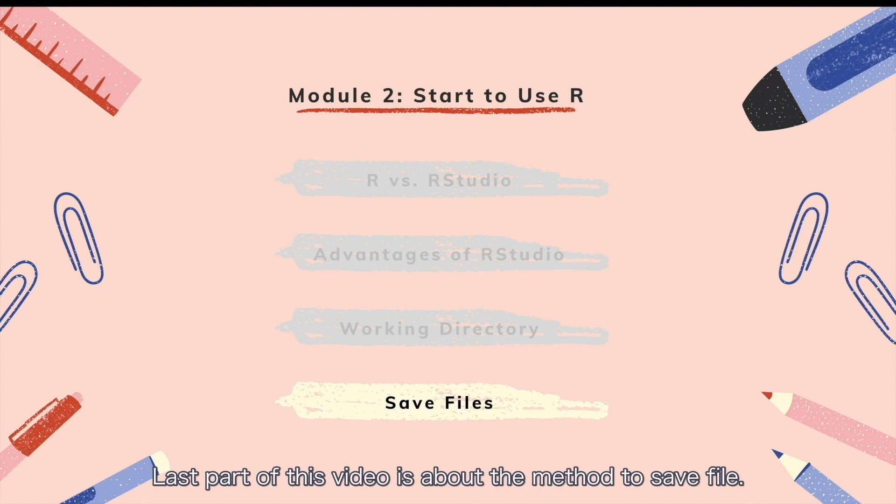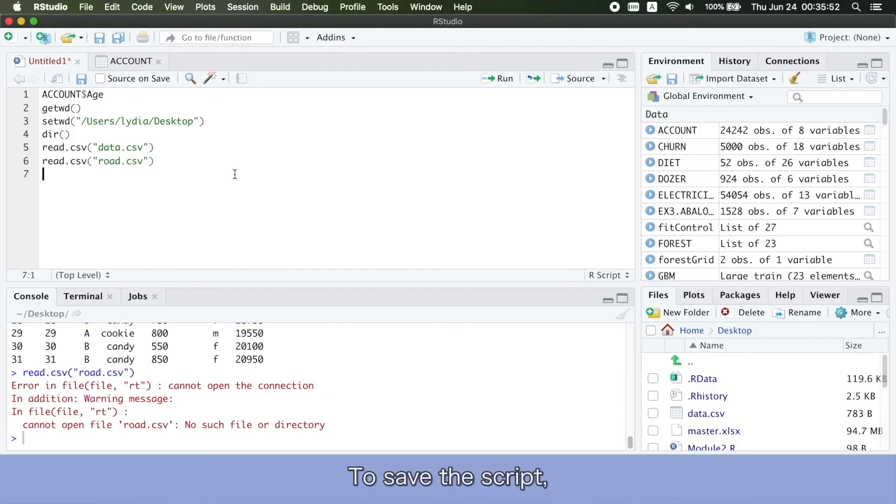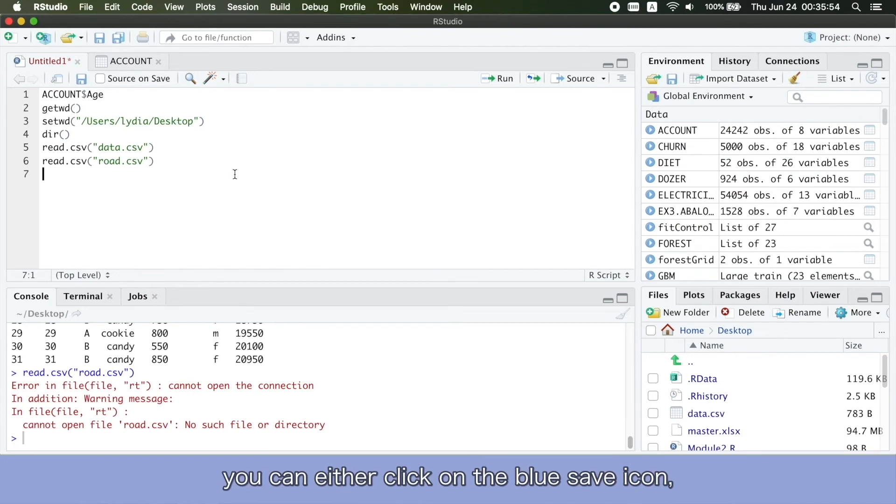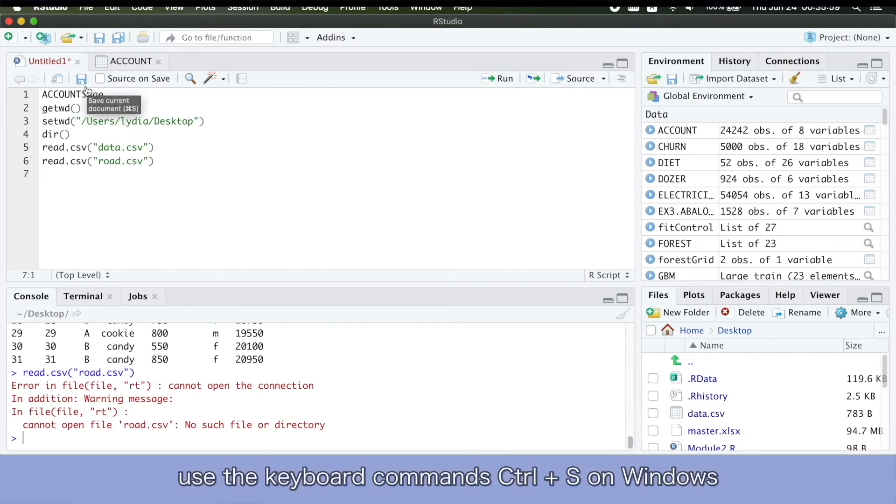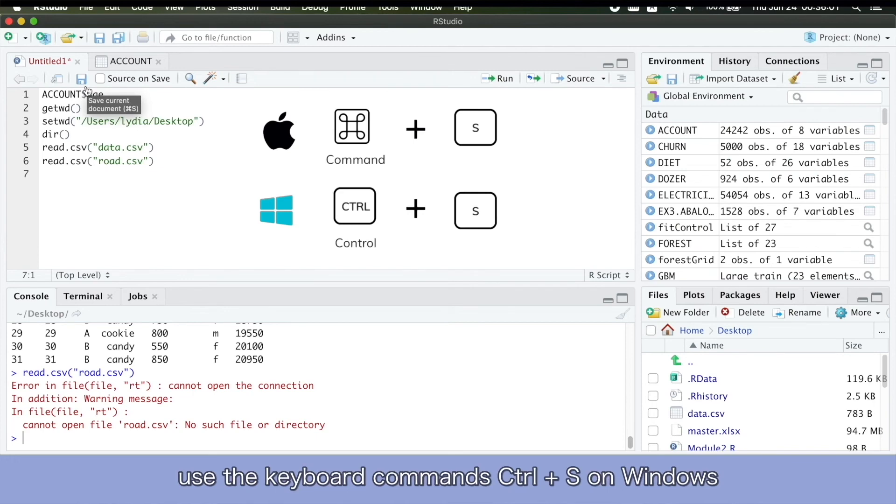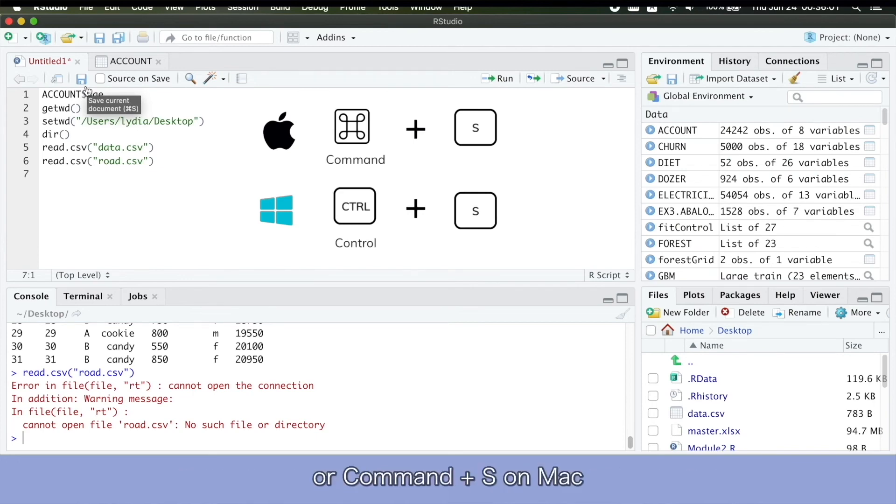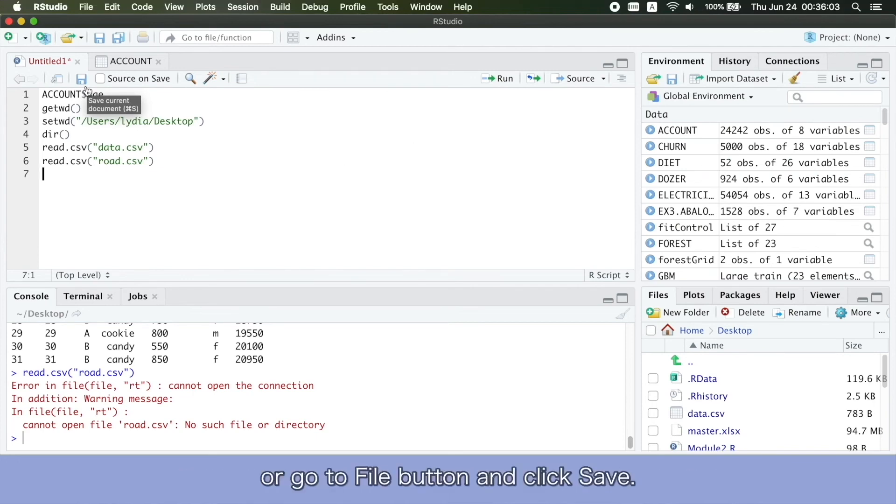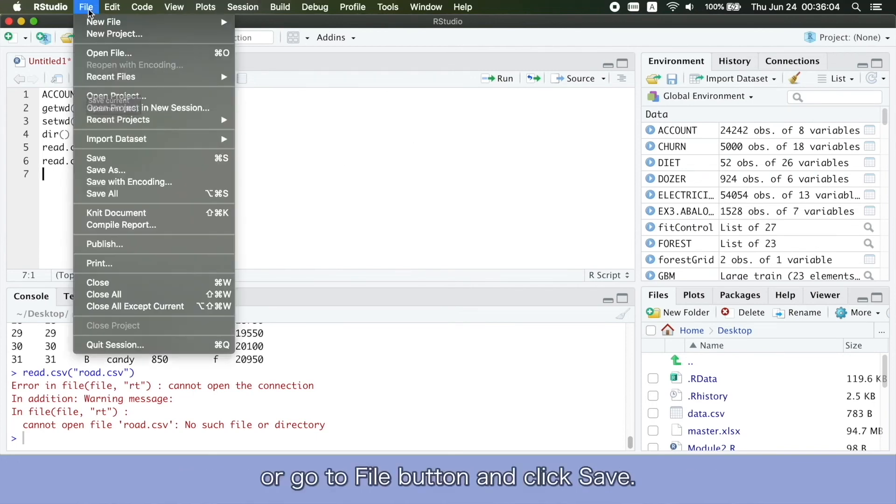Last part of this video is about the method to save file. To save the script, you can either click on the blue save icon, use the keyboard commands Ctrl plus S on Windows, or Command plus S on Mac, or go to File button and click Save.